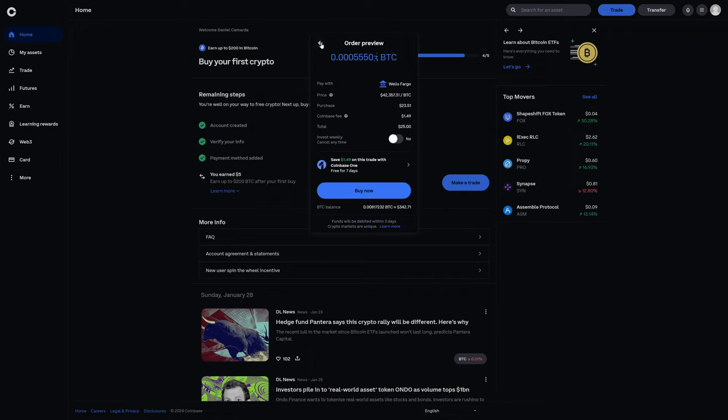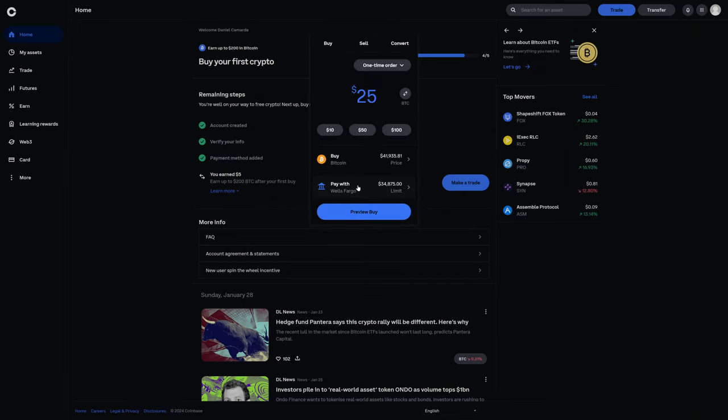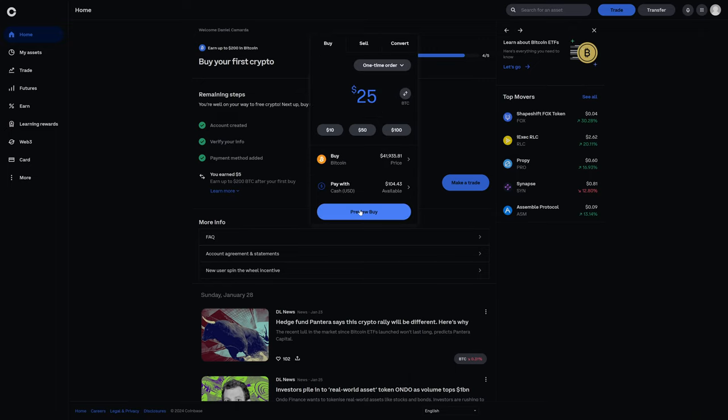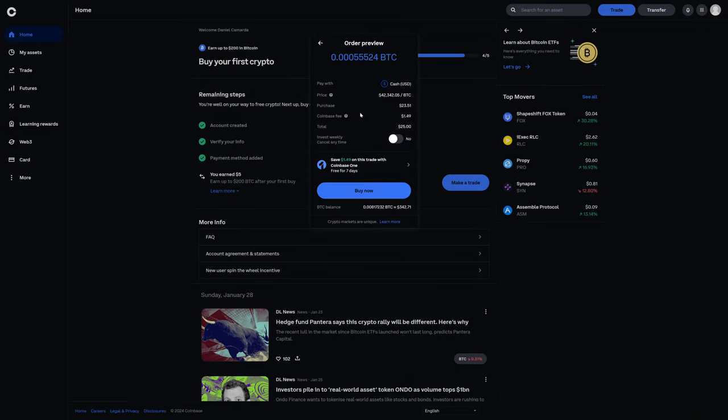Now, even if we were to go back and choose a different payment method, and if this time we were going to use cash that's already deposited in this account, preview buy, you'll see that the Coinbase fee is $1.49.